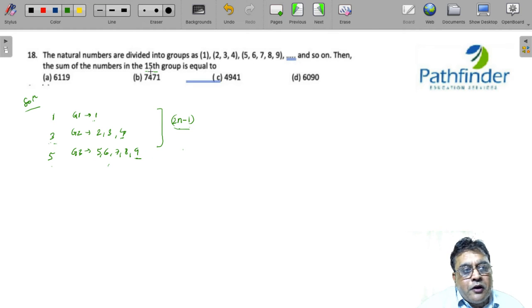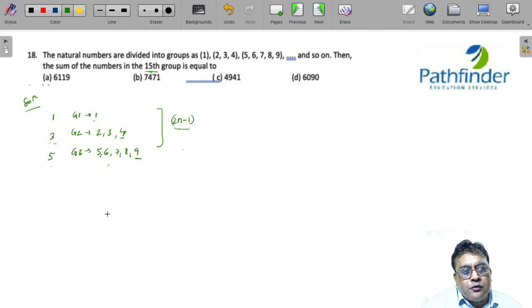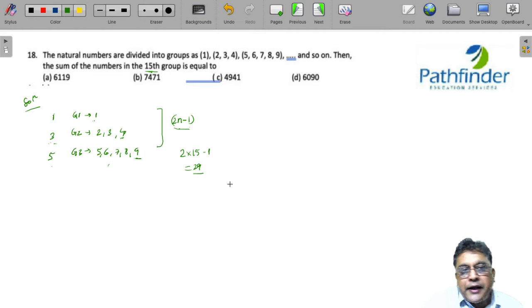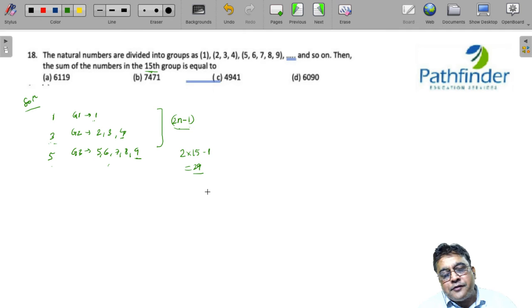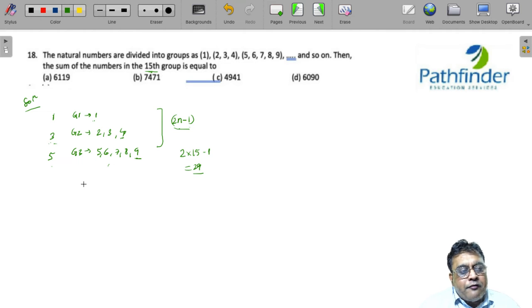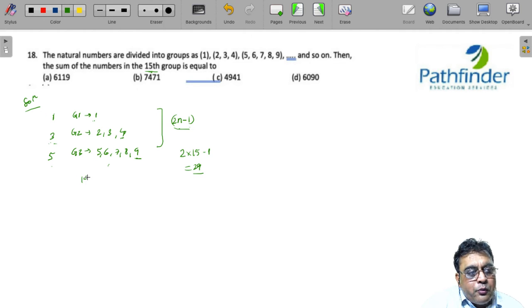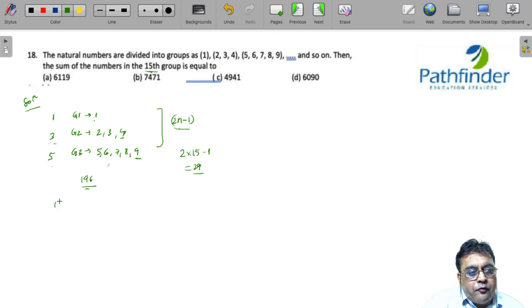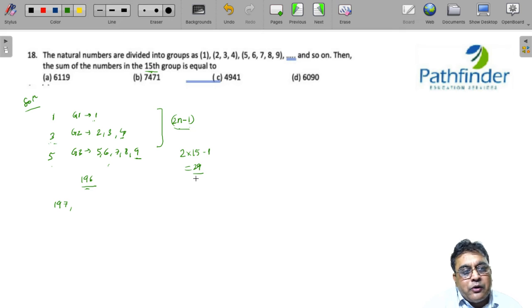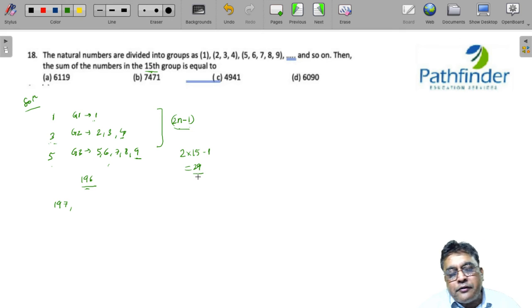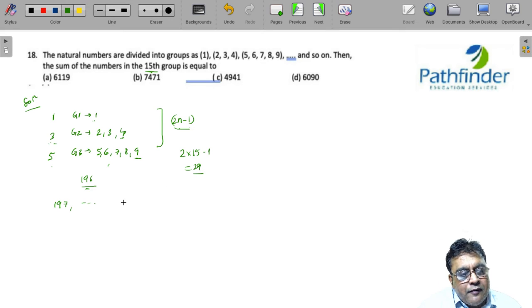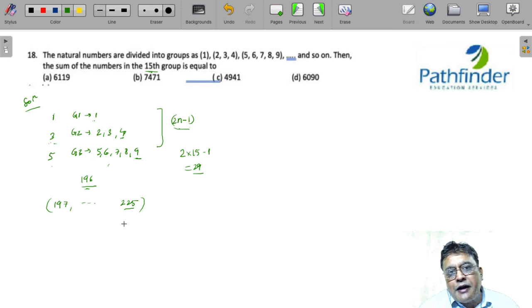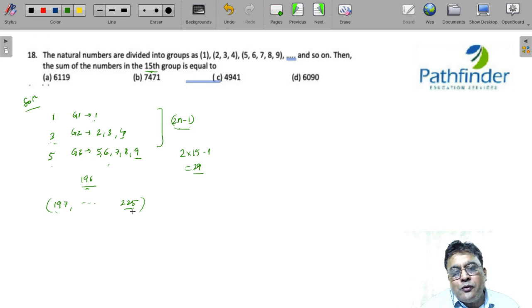We want the sum of the 15th group. So, 15th group should have 2 into 15 minus 1, that is 29 elements. And 14th group will end on 196 because 14 square is 196. So, the 15th group will start from 197 and go on for 29 terms till 15 square, that is 225. We are looking at sum of these 29 numbers from 197 to 225.